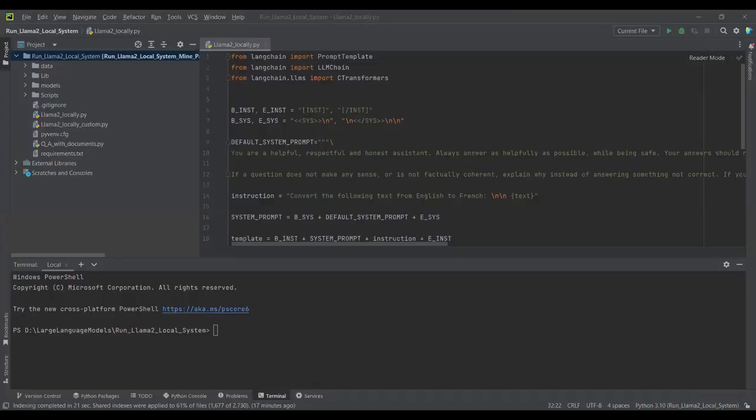In this tutorial we will discover how to run a quantized version of Llama2 on our local CPU. We will also see how we can use it for question answering with our documents. Llama2 comes with pre-trained and fine-tuned chat models — we will use the fine-tuned chat model as it is used for chat as well as question answering with documents.